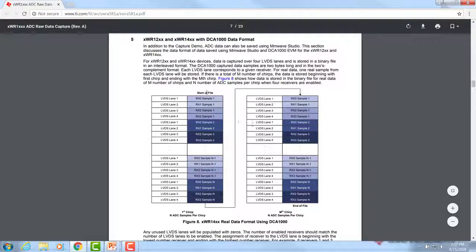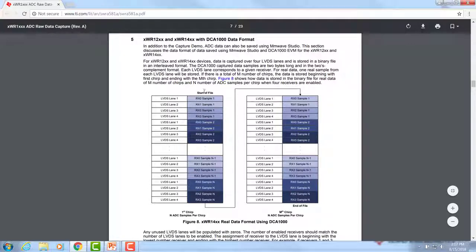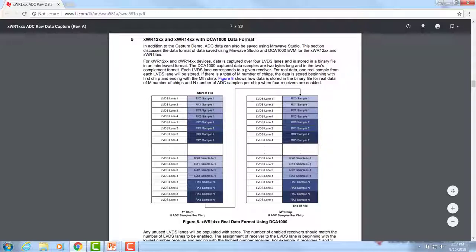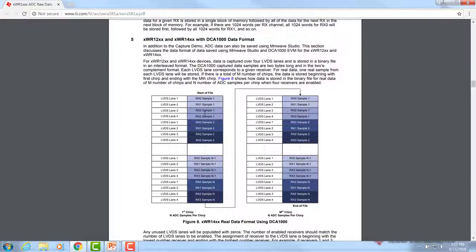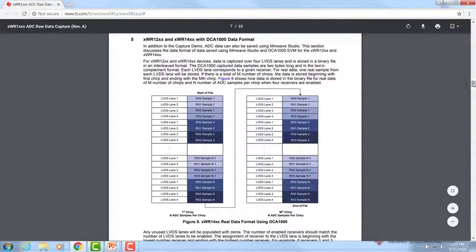For example, it defines how the data is stored in the file from the start to the end of the file, for real data and complex data with the 1443, 1243, and 1642 devices.